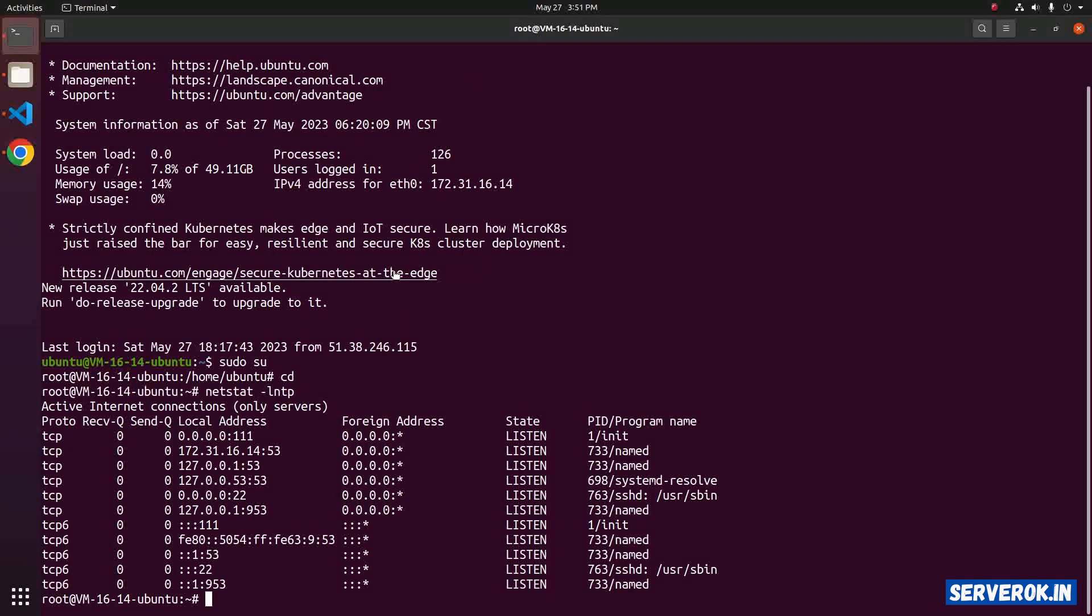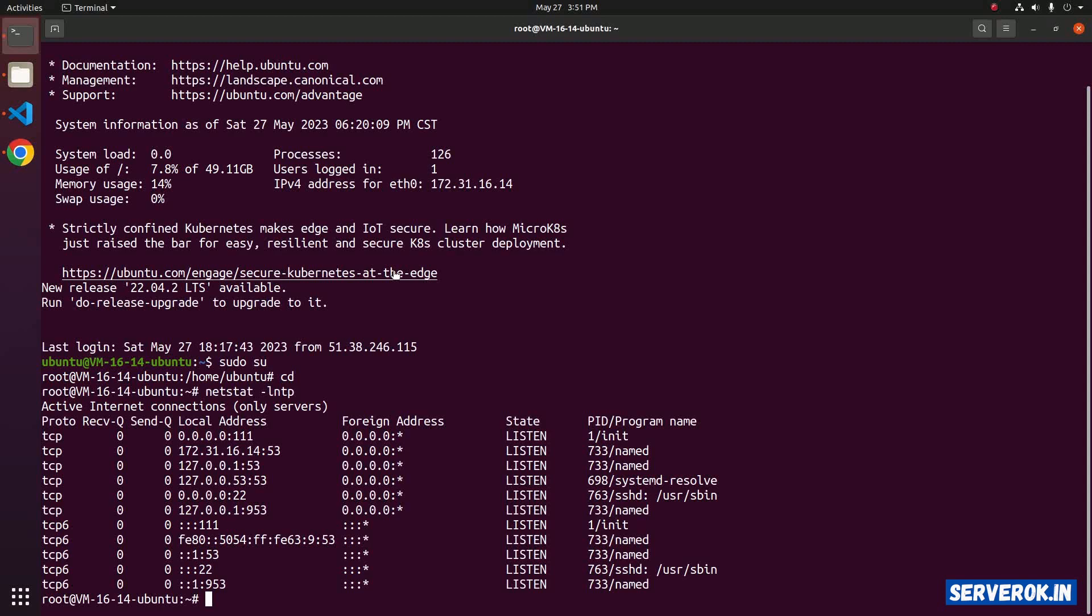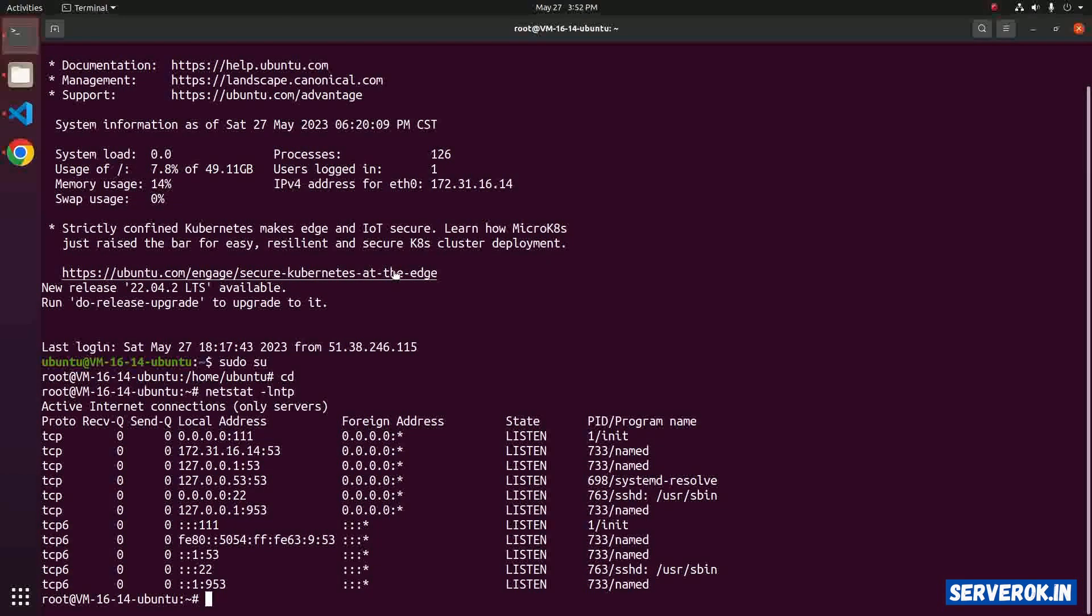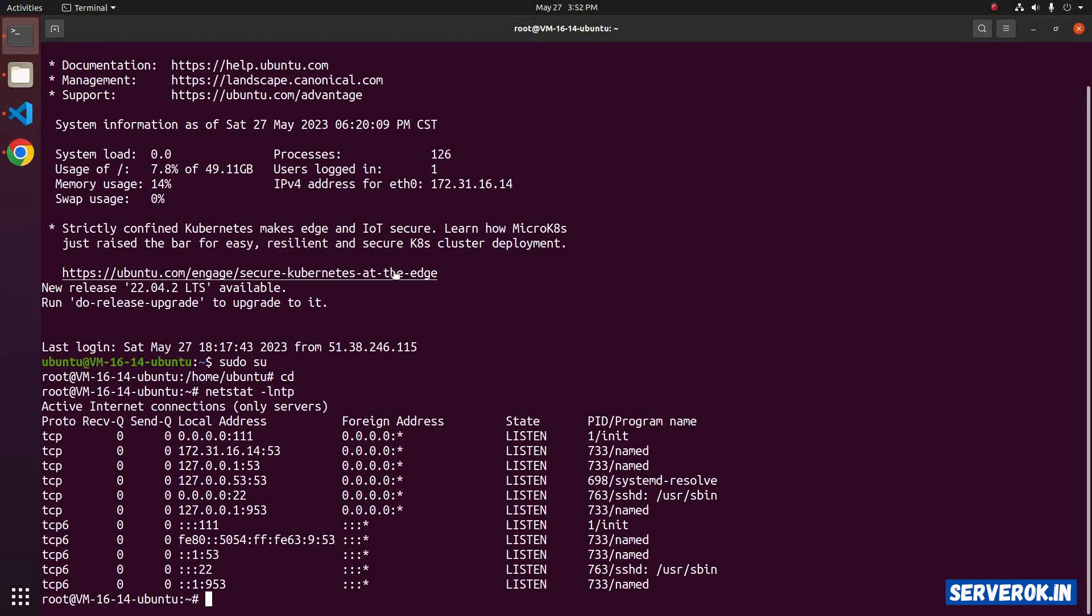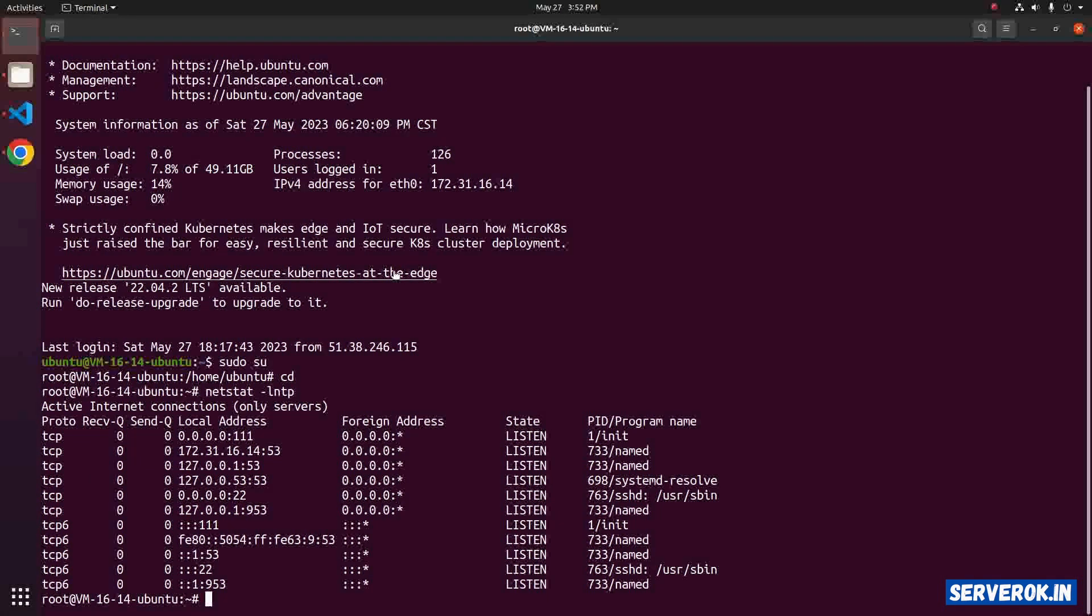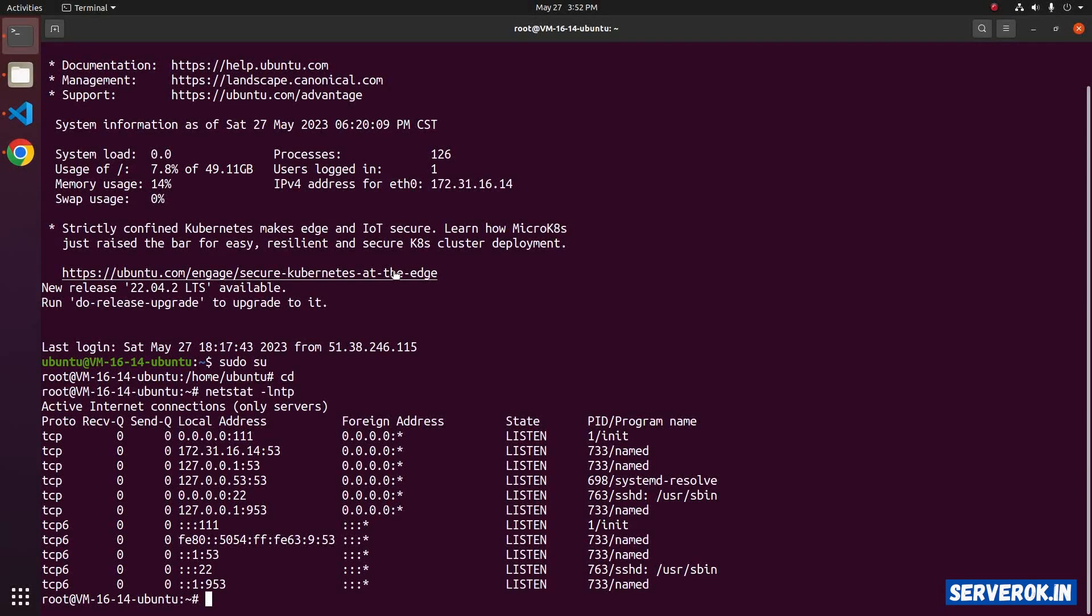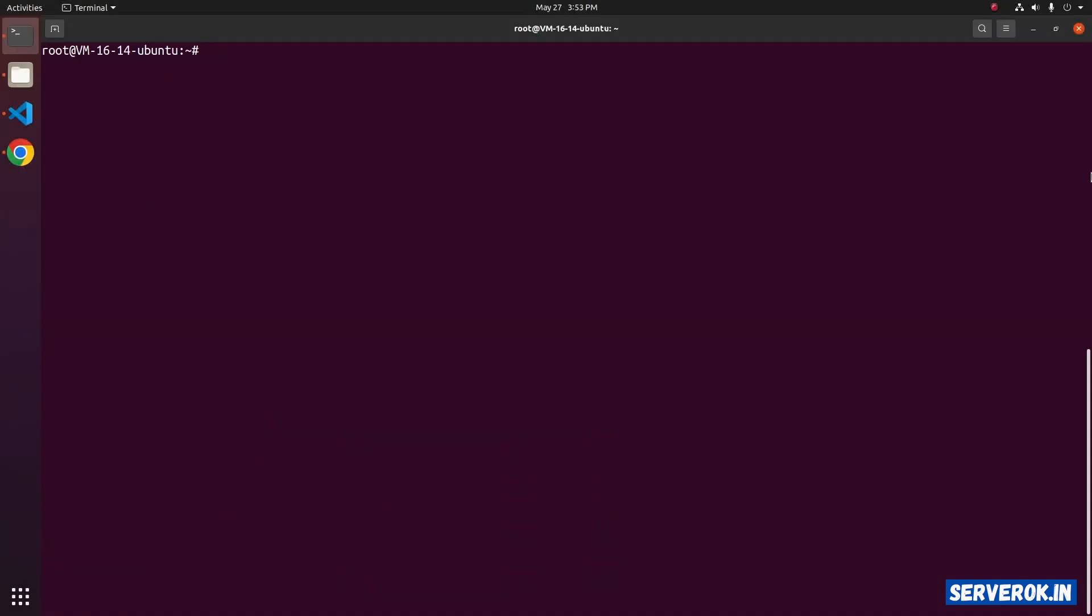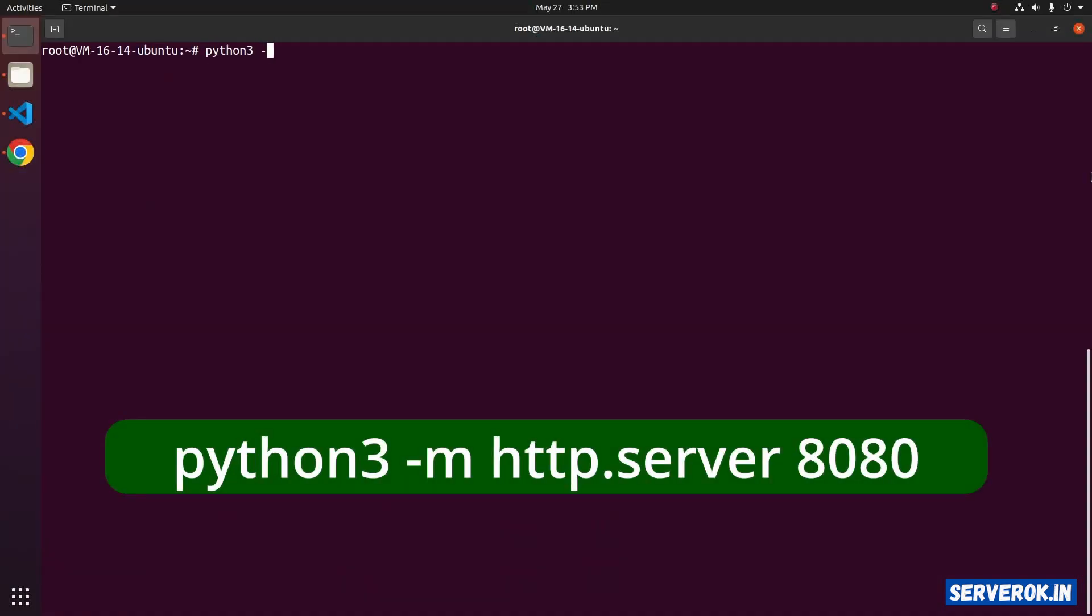To check if a port is open, we have to run some service. Let's use the python command to run a simple HTTP server on port 8080. The command is python3 -m http.server. Then you need to specify the port. We will use port 8080.